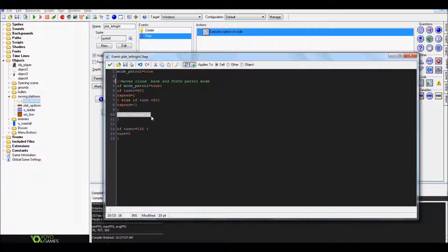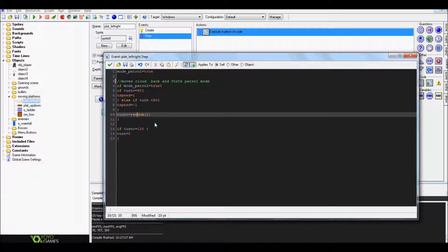Then put turn plus equals random 2. Basically what that does is every time it goes through the step event, it'll add either one or two to the turn variable. Once it hits 120, if turn equals or higher than or equals to 120, then it'll just reset turn to zero.